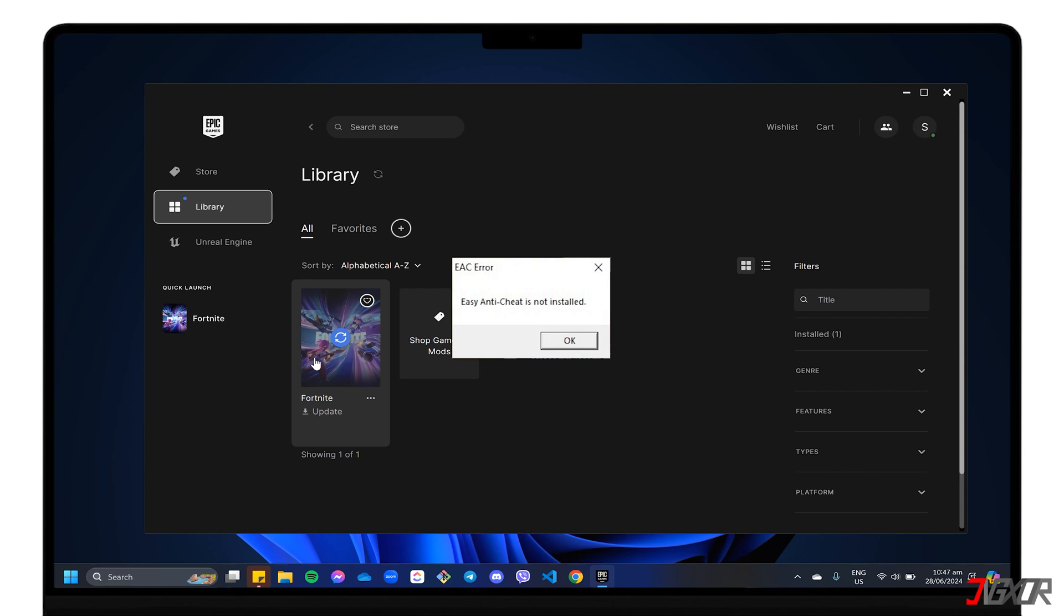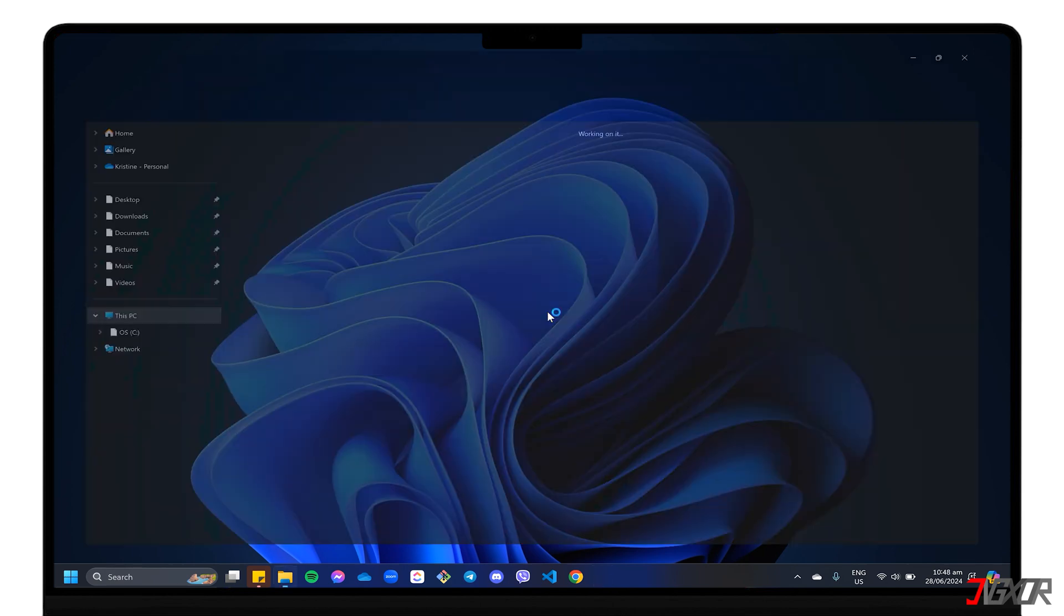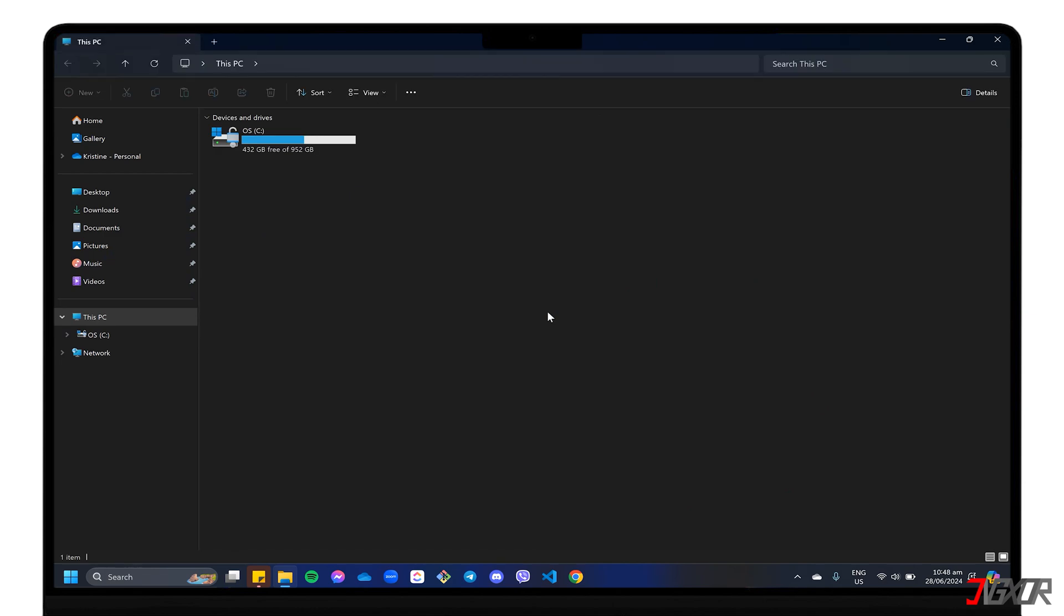If you don't see a prompt to install Easy Anti-Cheat automatically, you can try this manual method instead. First, completely close the Epic Games Launcher. Next, open File Explorer and navigate to your Fortnite directory.